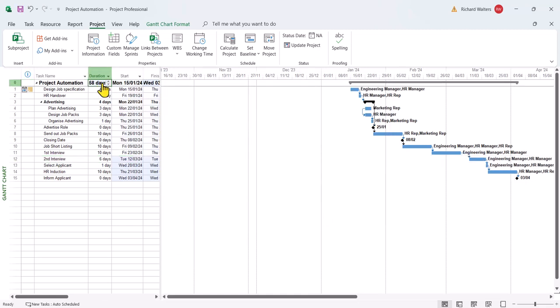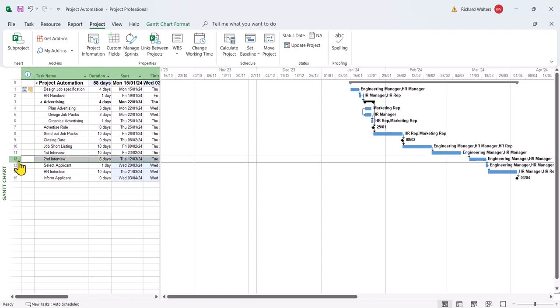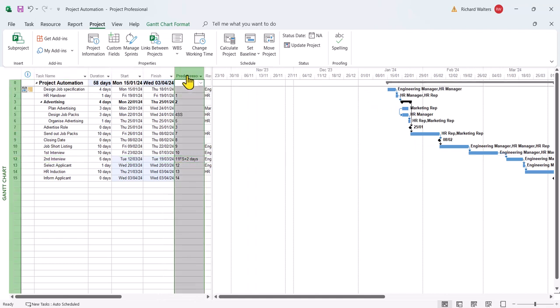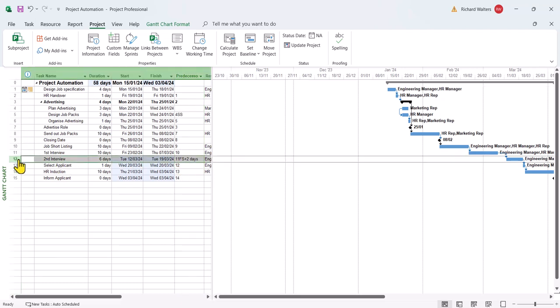So there's the 58 days now. Didn't change the second interview, but what it does do, in the predecessors column, it tells you plus two, because that is lagging behind. So that's where it does tell you against that one task. So it's a plus two, but it doesn't change the duration of the task.